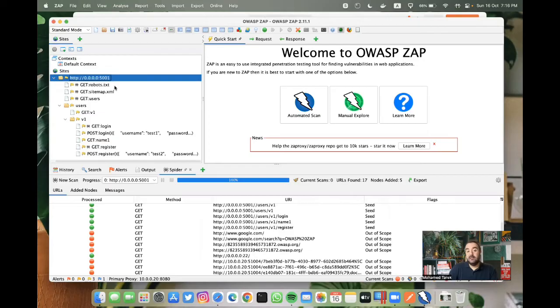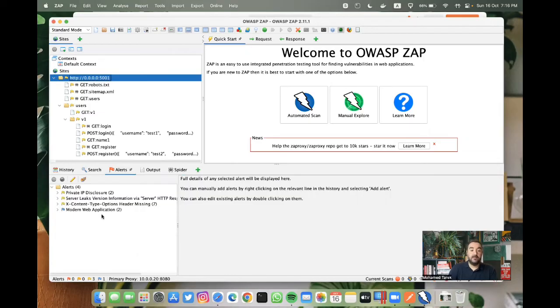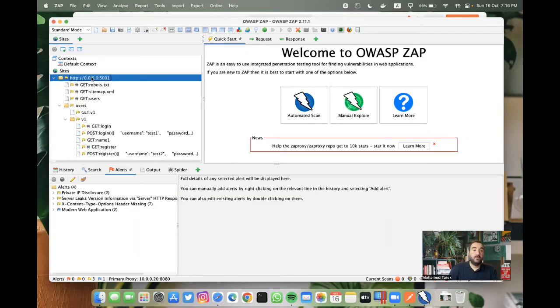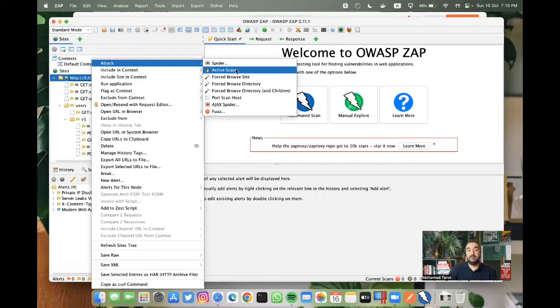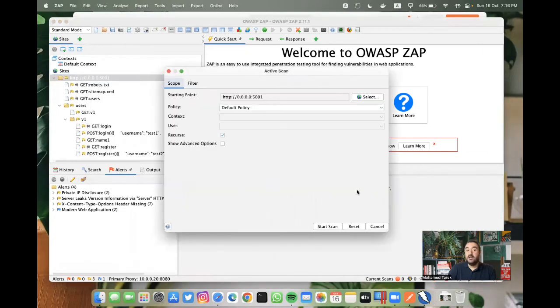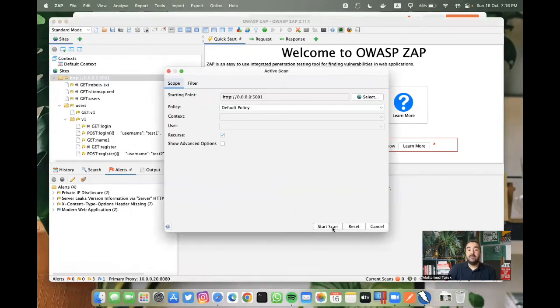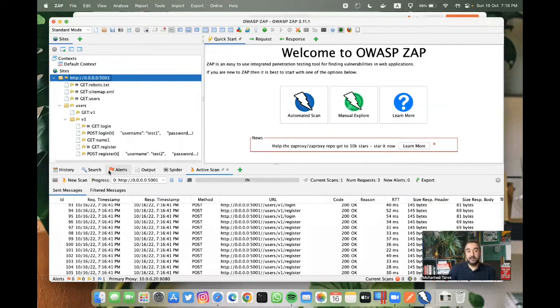And then now it's completed and here in alerts you can find what vulnerability already discovered. We can right click, attack, and then select active scan. And here you are starting and automating pen testing.